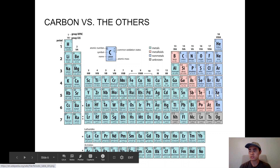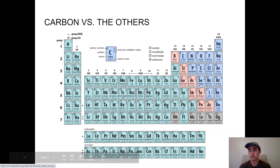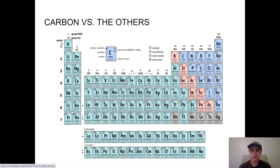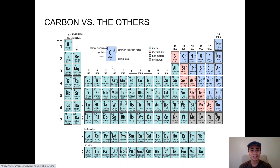Four main elements are essential to life and together make up about 96% of living matter: carbon, nitrogen, oxygen, and hydrogen. Hydrogen has one valence electron, carbon has four, nitrogen has five, and oxygen has six. Carbon is the most versatile of these four elements, which is why it's often used as a central example on periodic tables to illustrate how to read element information.